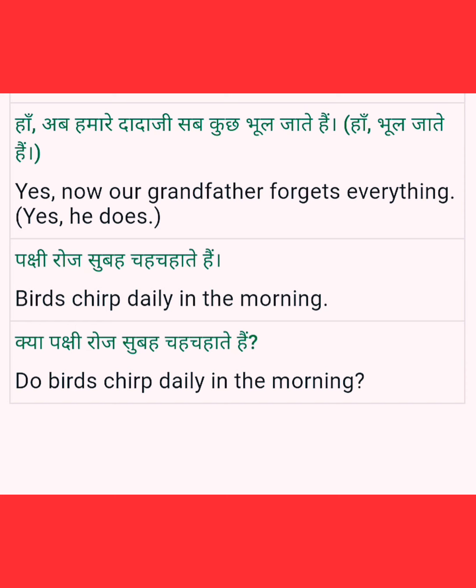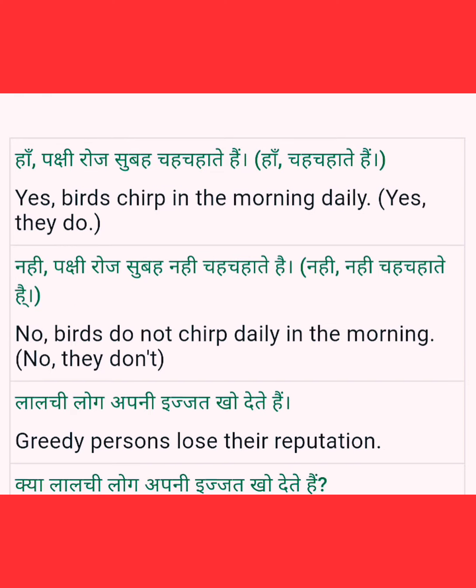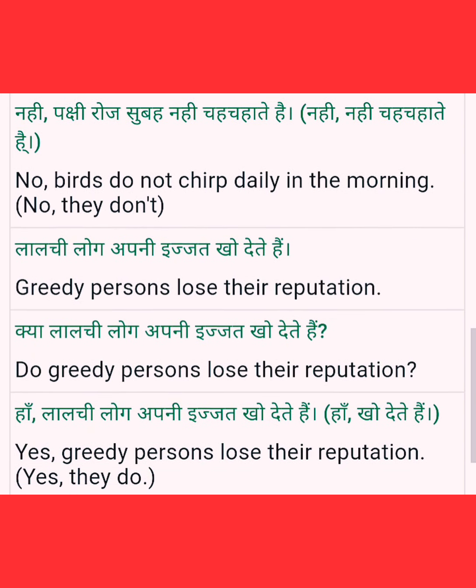Next: 'Birds chirp daily in the morning' — pakshi roz subah chahchate hain. Question: Do birds chirp daily in the morning? Positive answer: yes, birds chirp in the morning daily — yes, they do. Negative: no, birds do not chirp daily in the morning. 'Do not' short form is 'don't' — no, they don't.